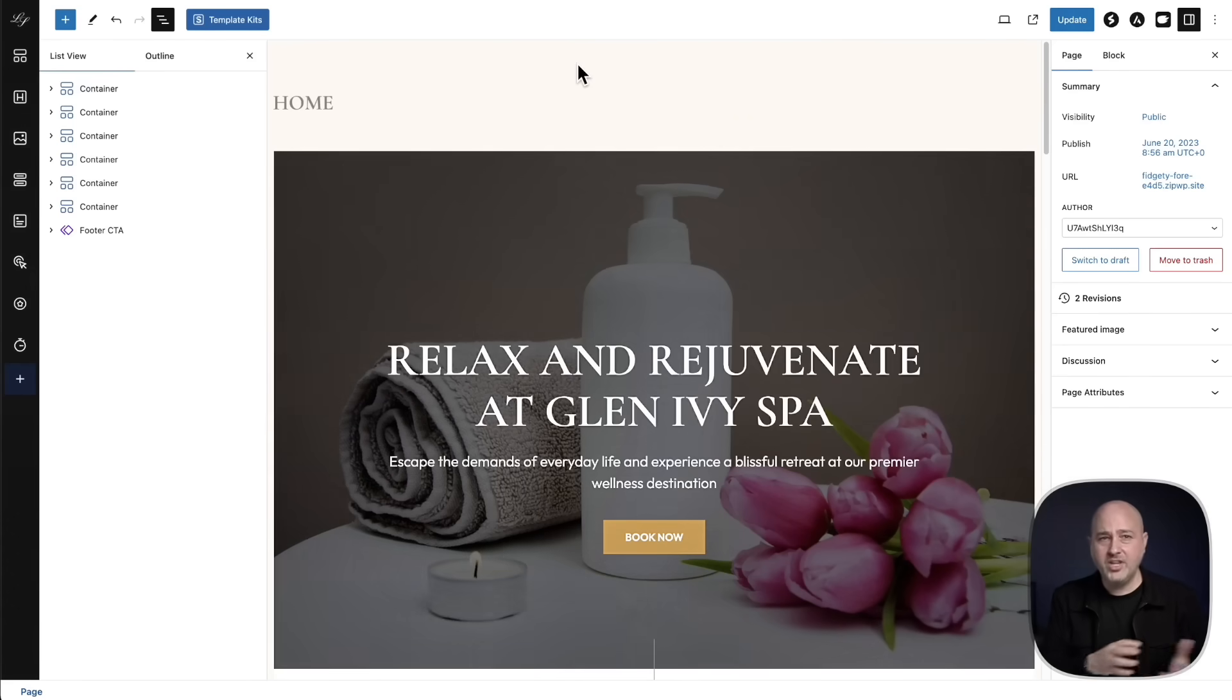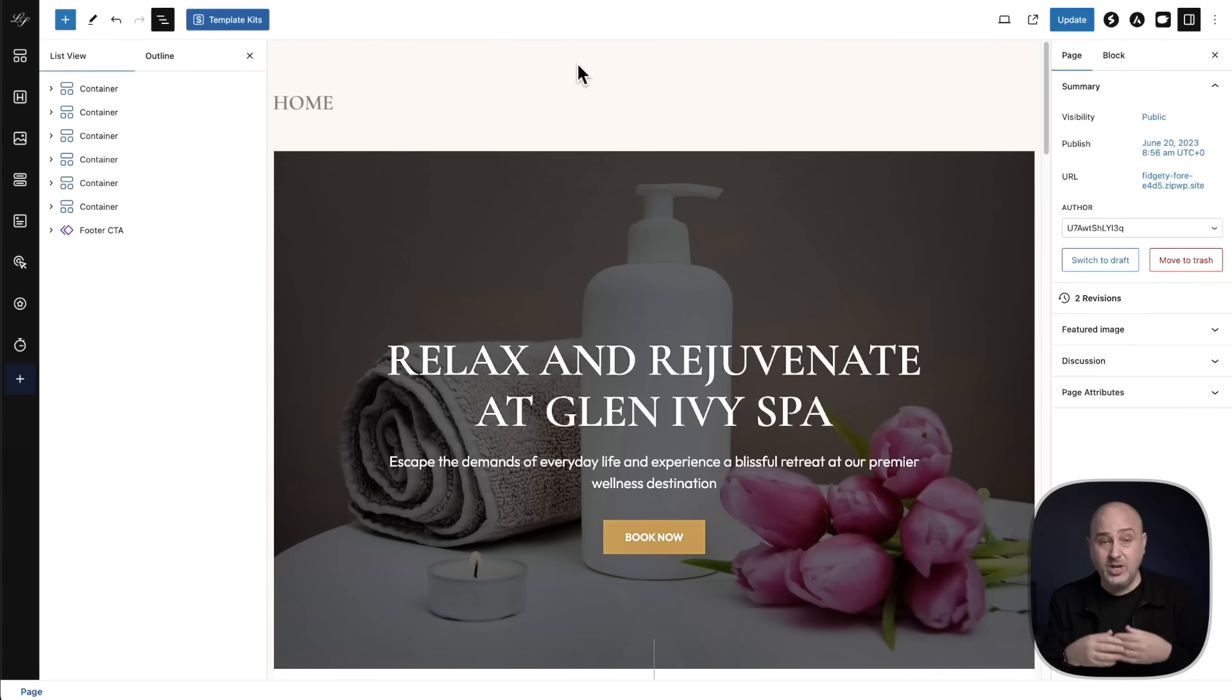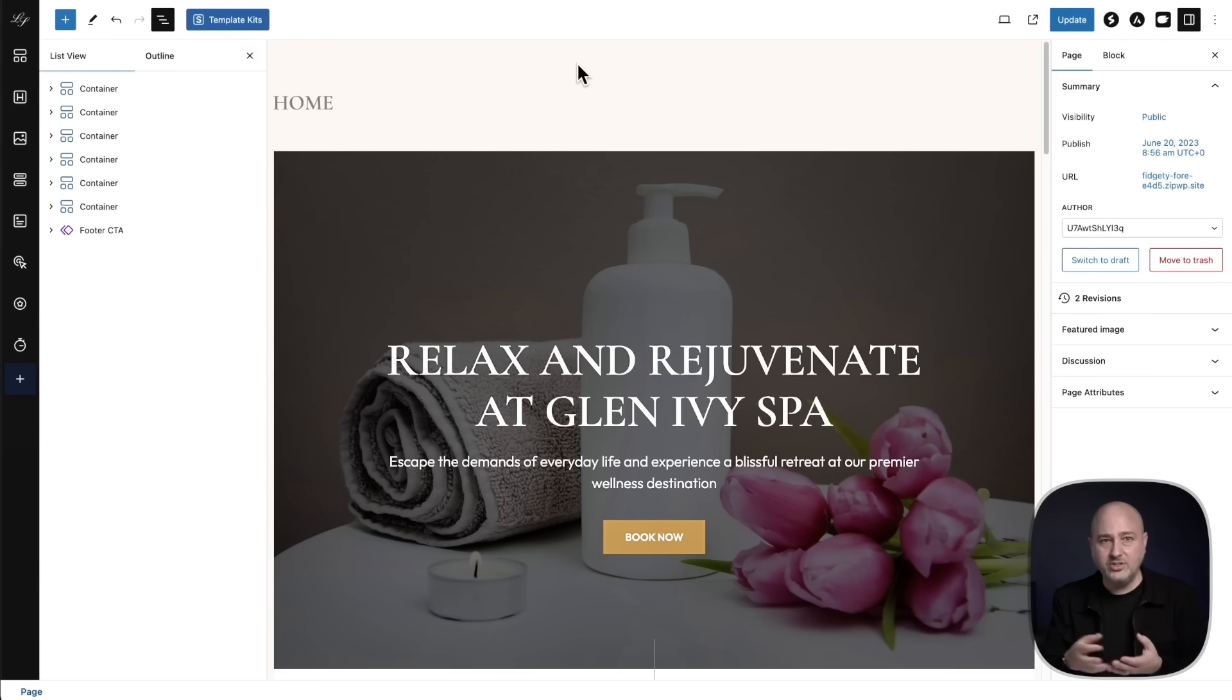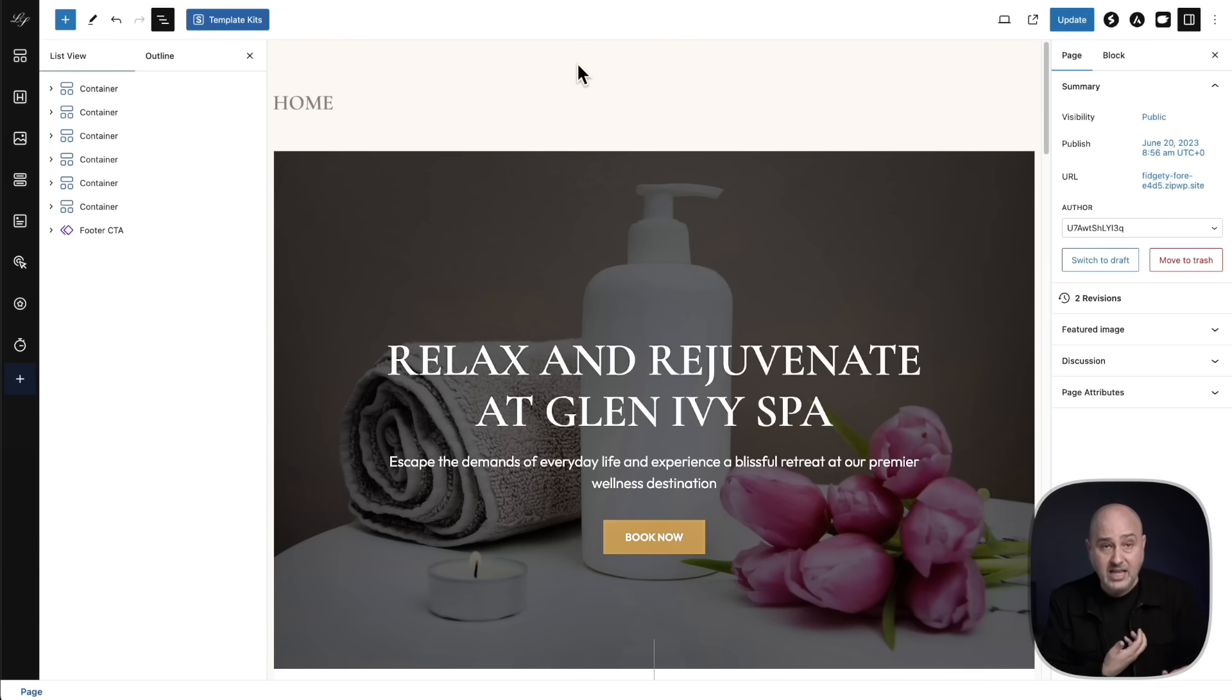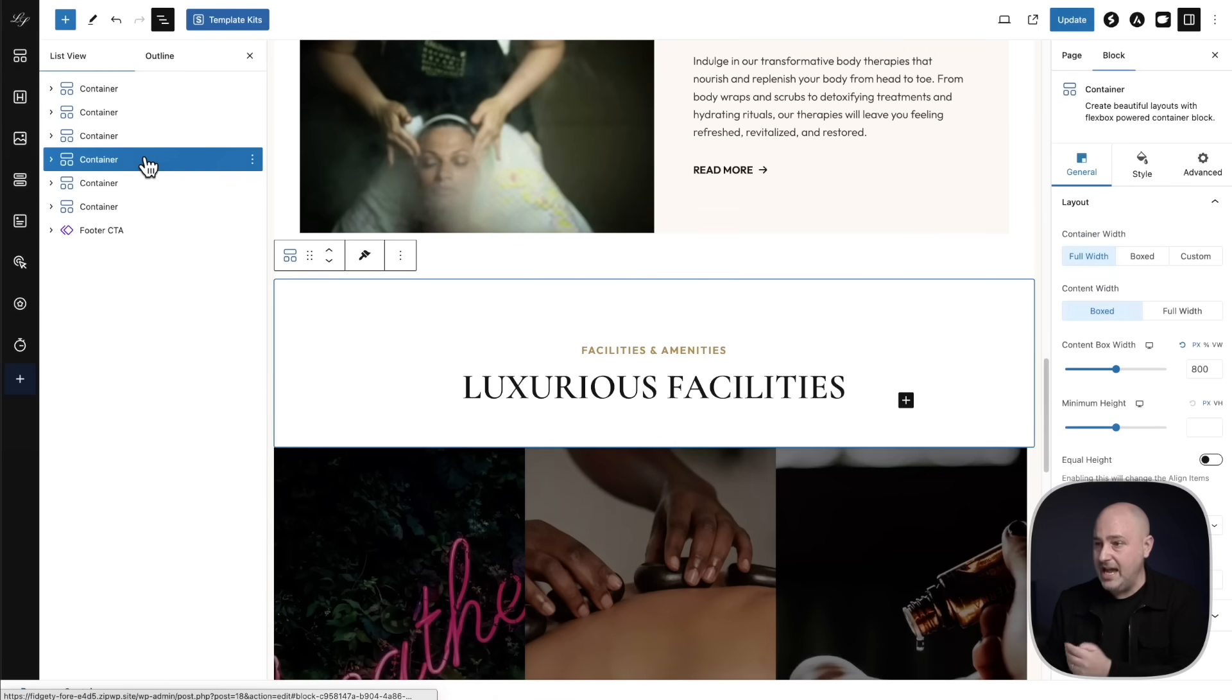Now when this releases, it's going to be up to your block builder of choice to implement it within that block package. For example, when the last version of WordPress released, it came with a really nice feature where you can open up the list view and you can rename blocks as well as it'll show a text preview. And shortly after Spectra, one of the block builder packages that I like to use added those features.